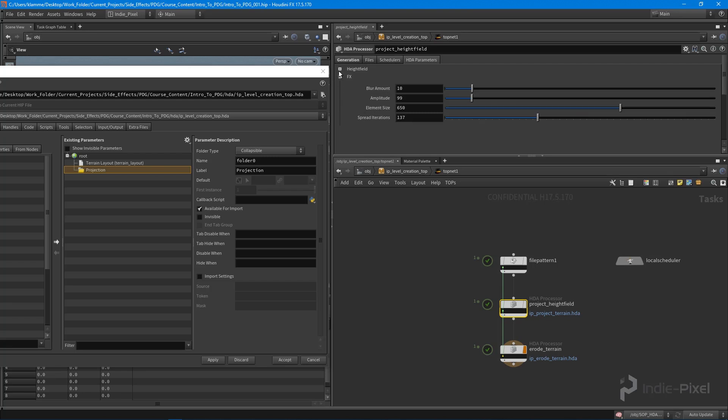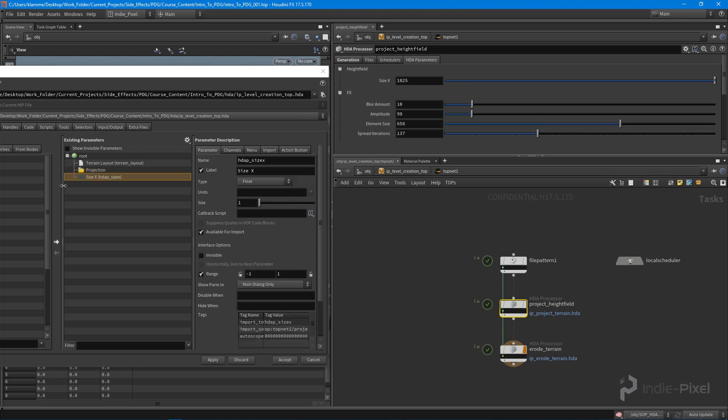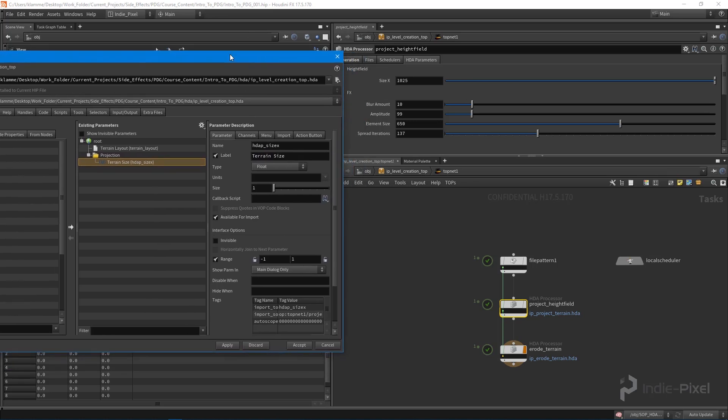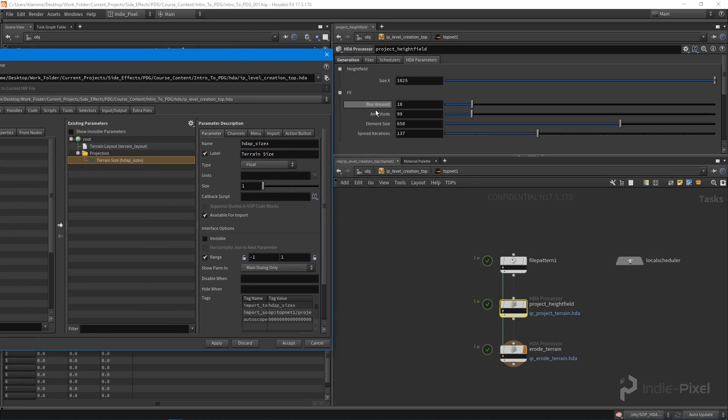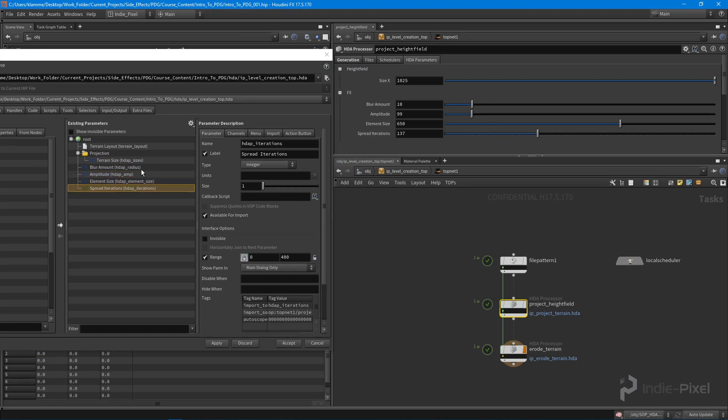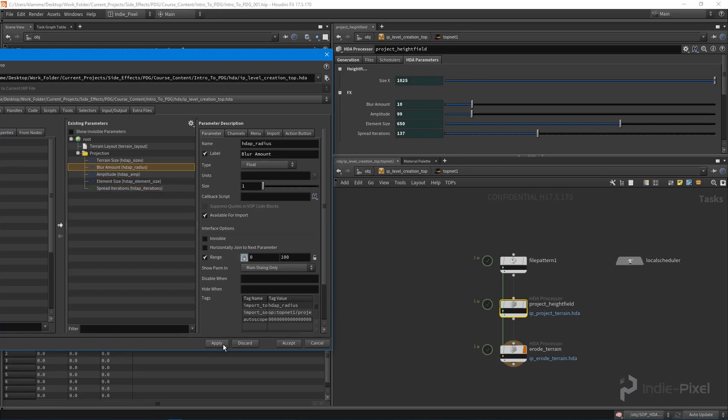We definitely want the size here, and this is going to be terrain size. What we can do is promote all these parameters because I really want control over all of these in my system. Hit apply and you can see that now the HDA parameters are being controlled by the HDA inside our TOP network.